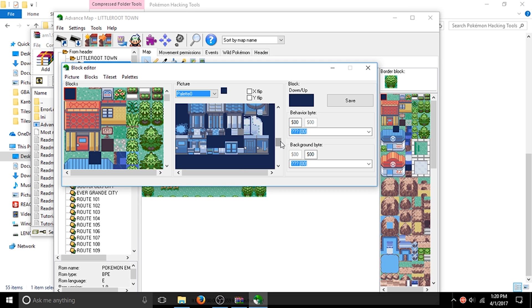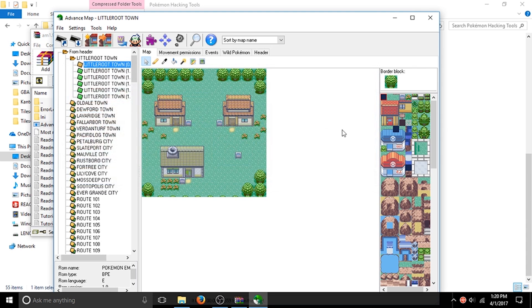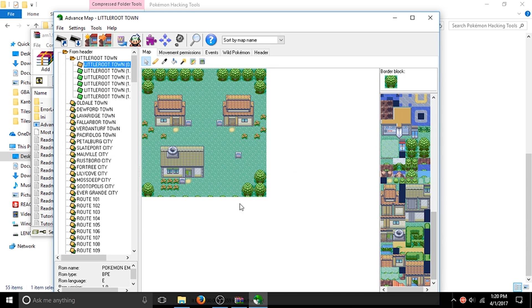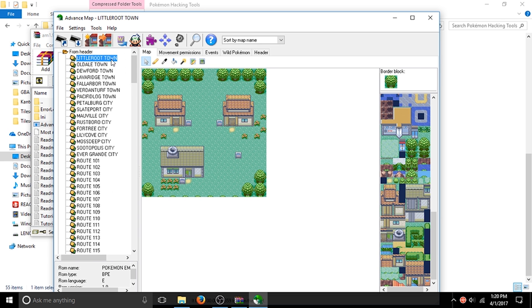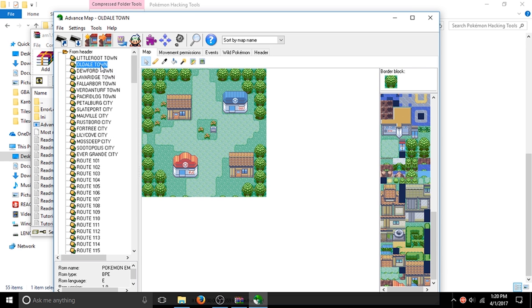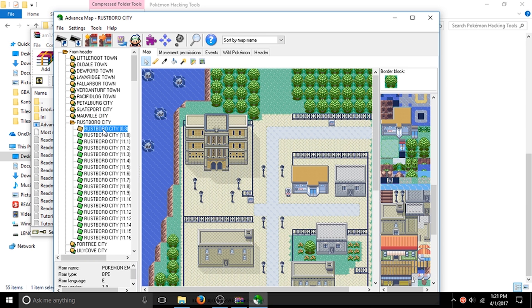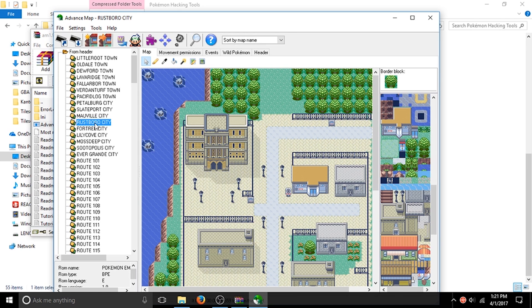As you can see, this is the tileset for the generic outside areas of Hoenn along with the generic outsides of Little Root. Now if you go to somewhere like Rustboro — watch this part over here — see what just happened? It changed, because this is a completely different tileset for a different map. Every map comes with two different tilesets.